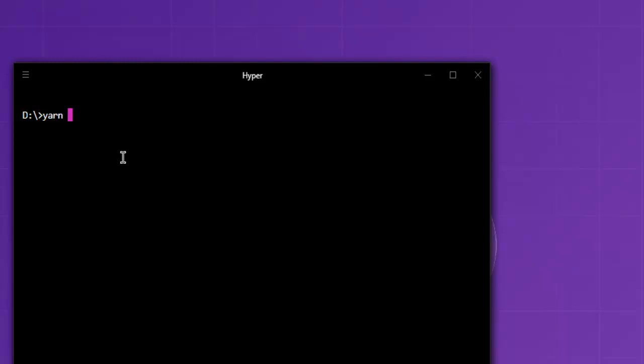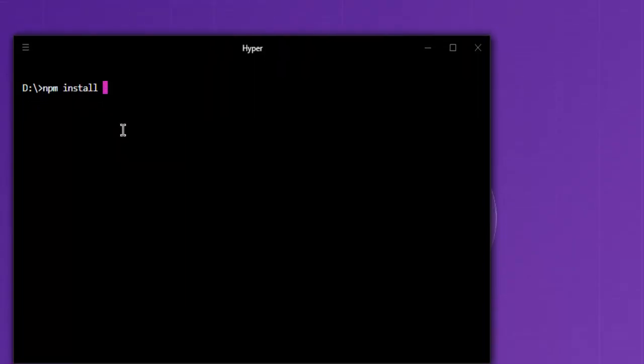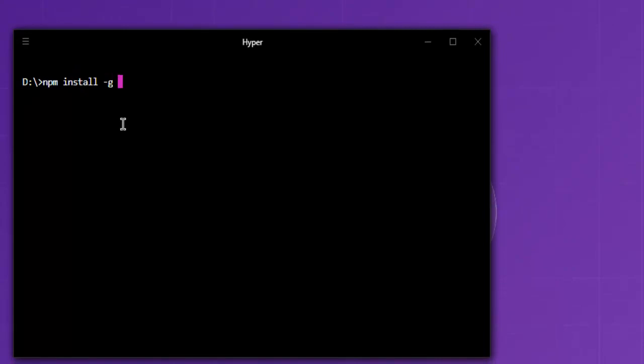I'm going to type in yarn global add preact-global. If you have npm, you can use npm install -g preact-cli.